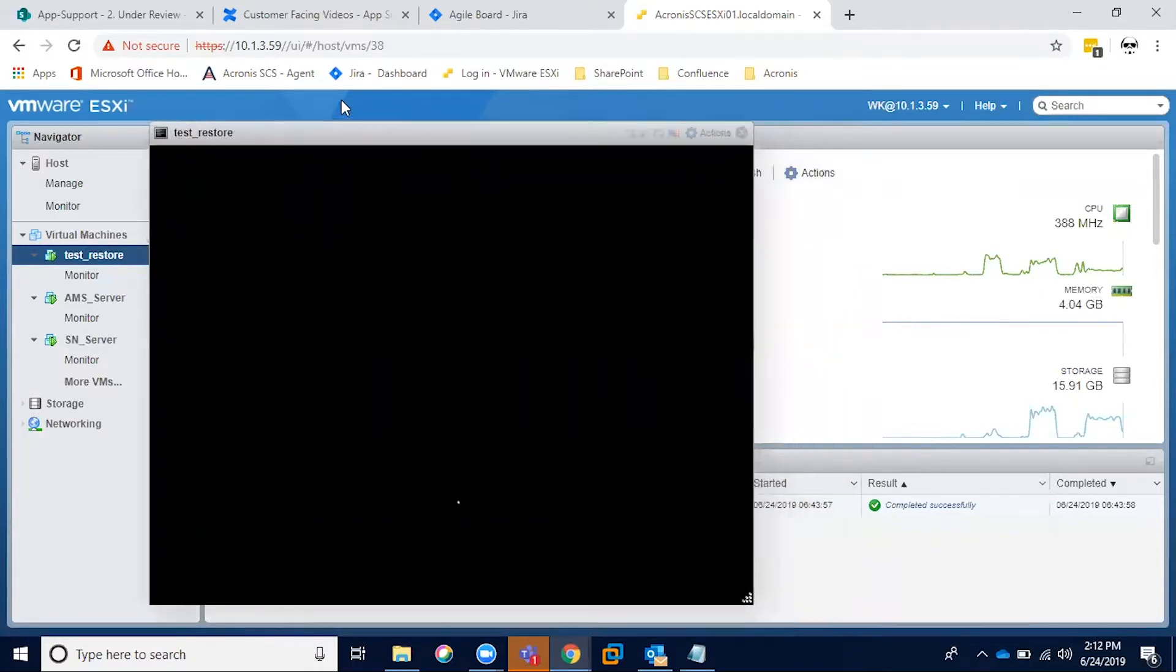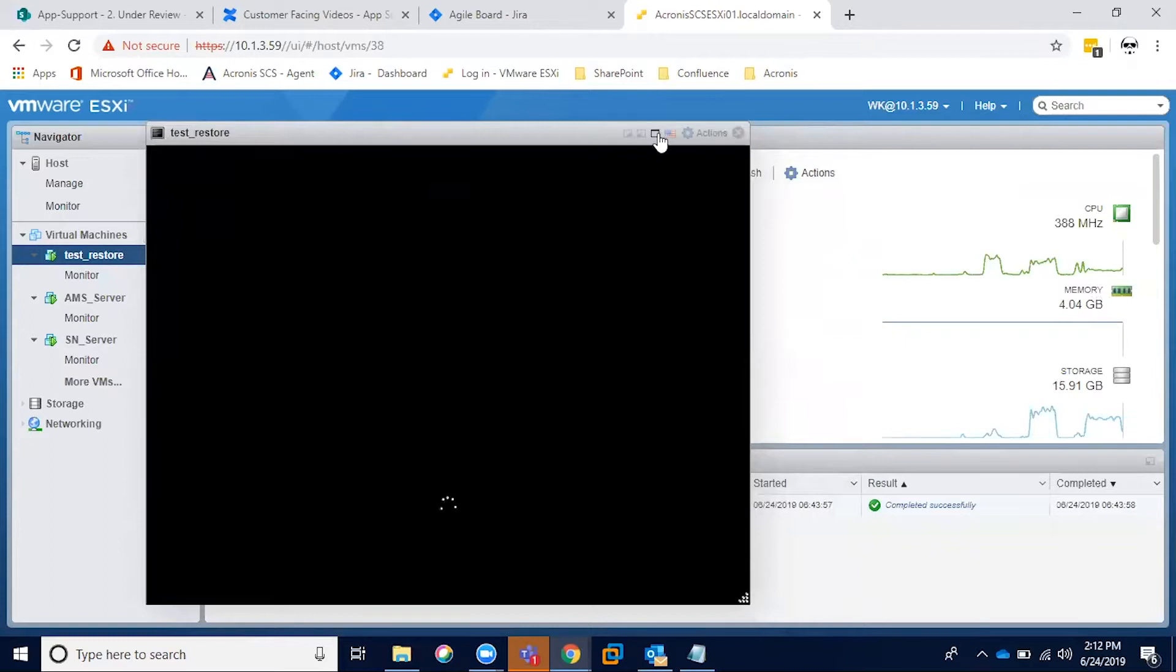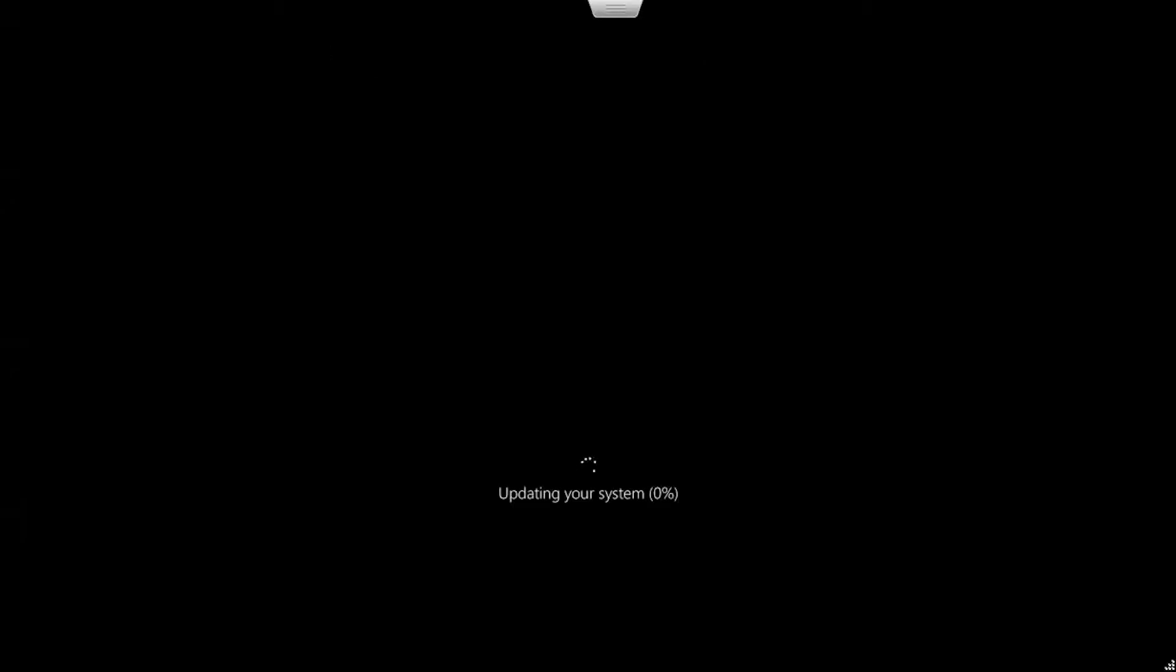Right now it's going through a reboot process, and so that was one of the steps required for the restore. So once this finishes restarting, we should see our previous files that we had deleted should be back, and I will start this once that is finished.